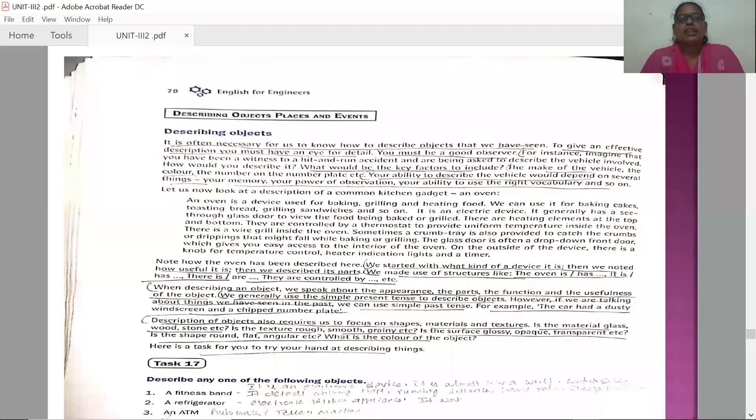This class we are going to learn describing objects, places and events. Why do we need to describe objects, places and events?